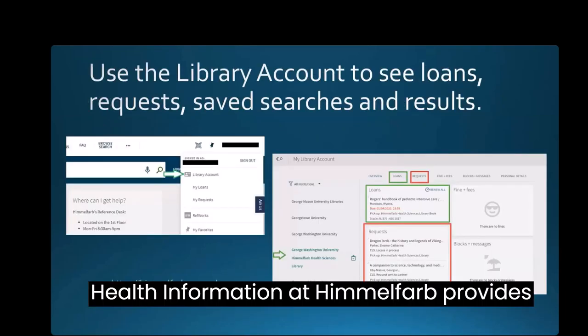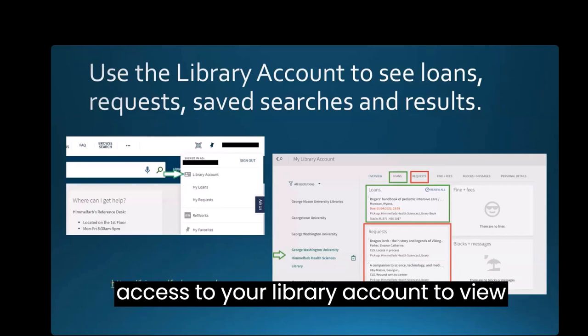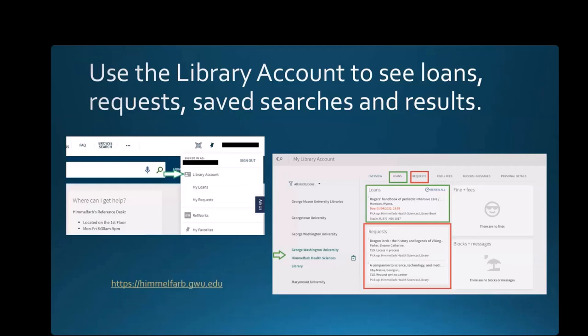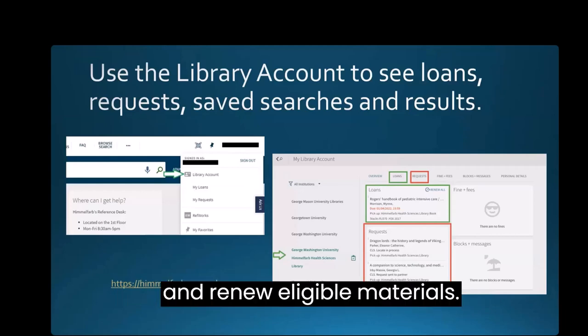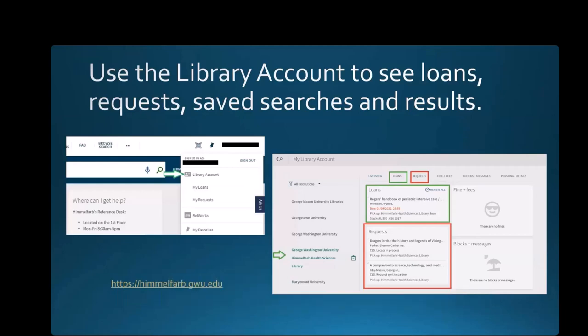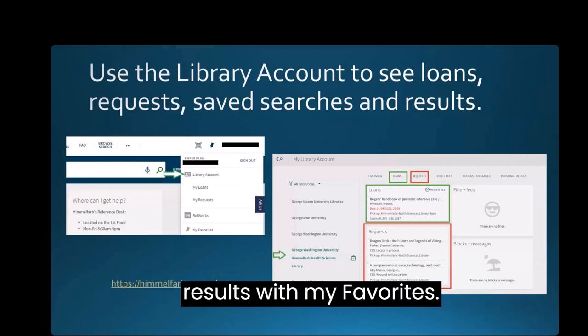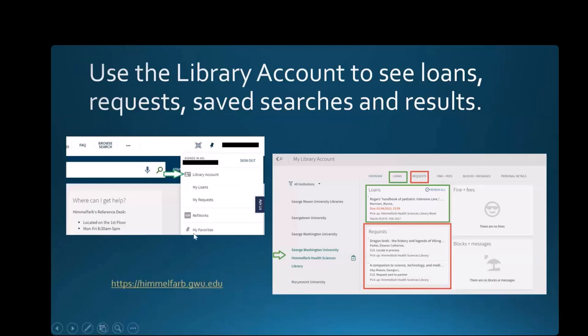Health Information at Himmelfarb provides access to your library account to view loans, requests, and library fees and renew eligible materials. You can also view saved searches and results with My Favorites.